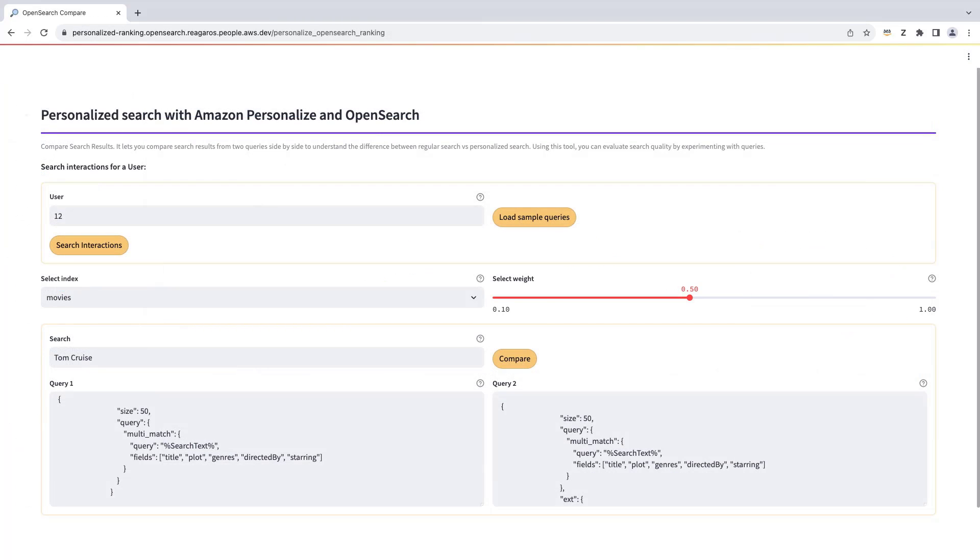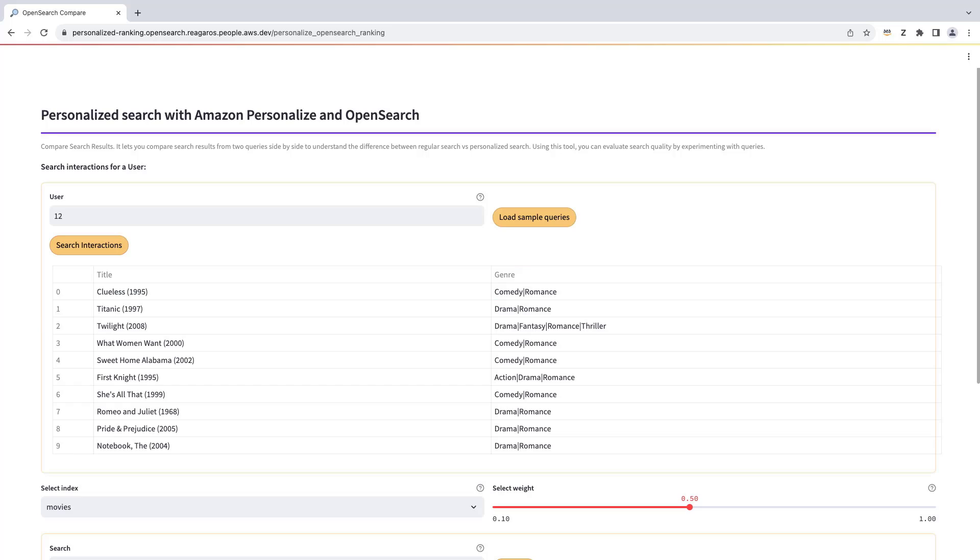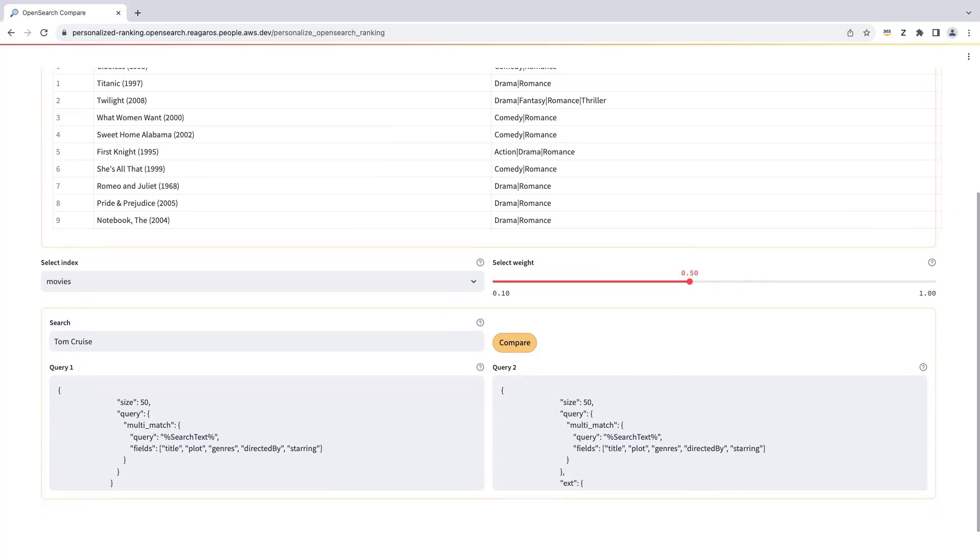Now let's skip ahead to when we've already indexed items in OpenSearch and trained a model in Personalize. For demonstration purposes, we indexed movie reviews from the MovieLens dataset. Let's inspect the recent interactions for a particular user, User 12. These are the 10 most recent movies that have been reviewed by this user. This gives us a good sense of the type of movies that this user likes.